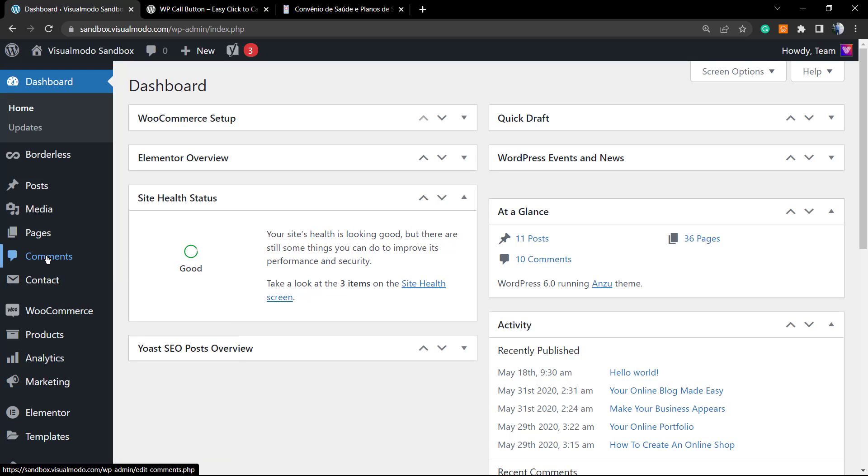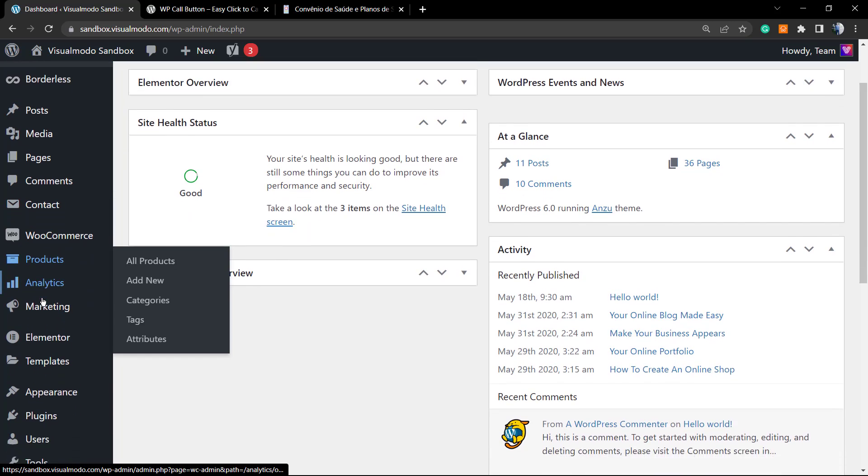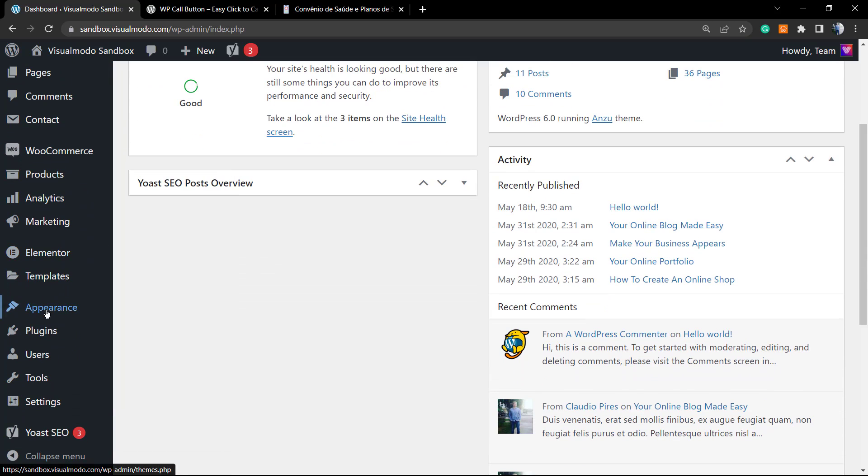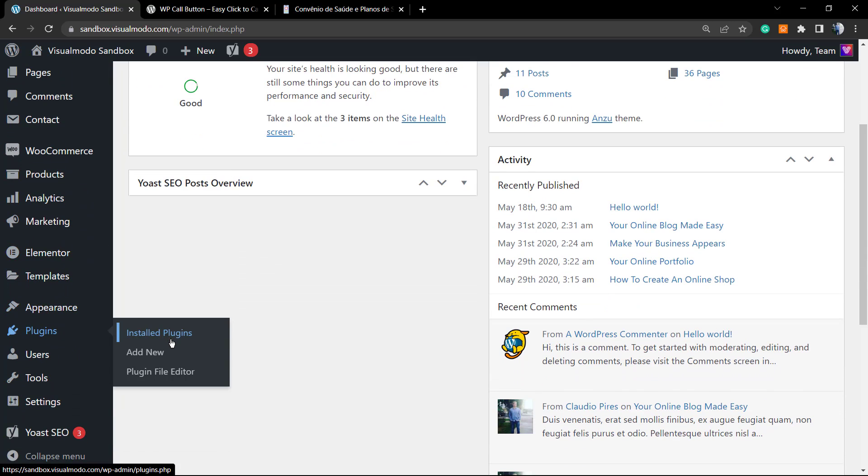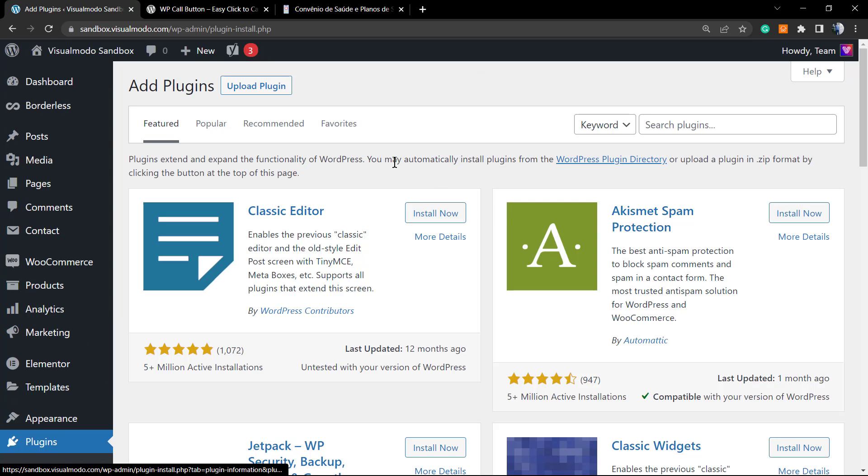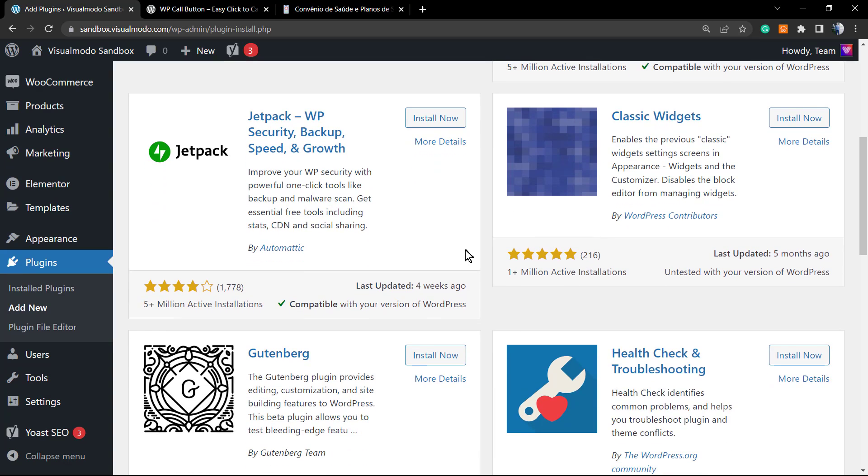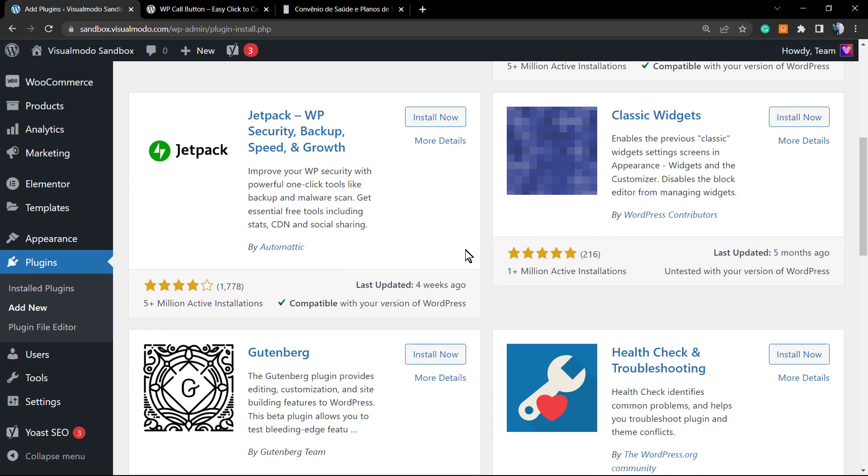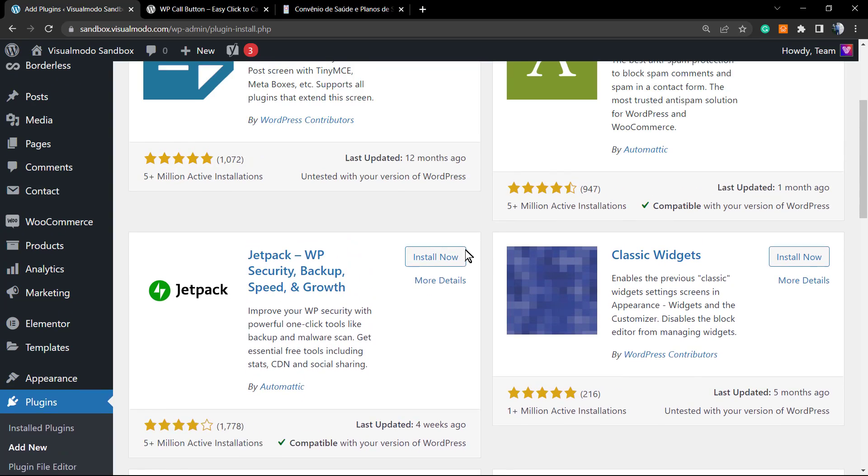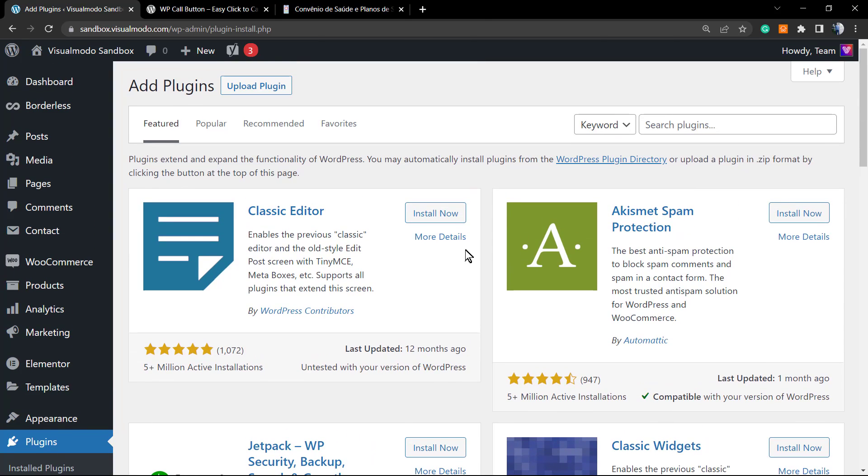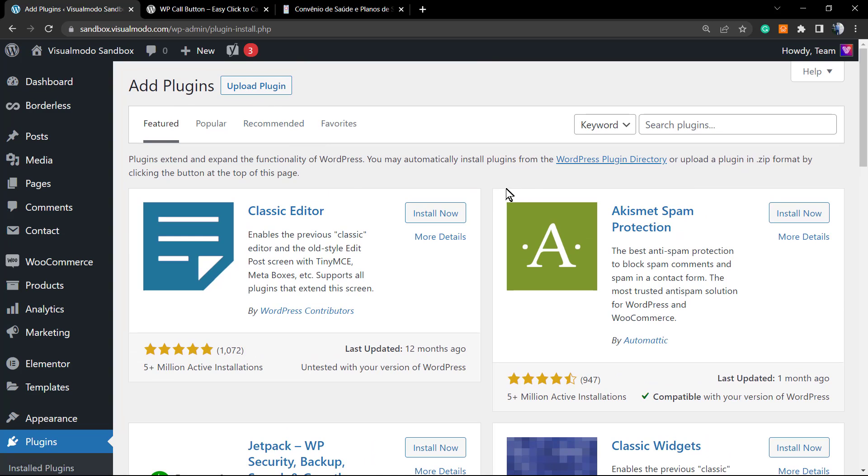We're going to scroll down to the plugins options. Once on plugins, we're going to click on the add new button. If you look here, this is the place where you can install plugins from wordpress.org or upload new plugins in case you have purchased a plugin.